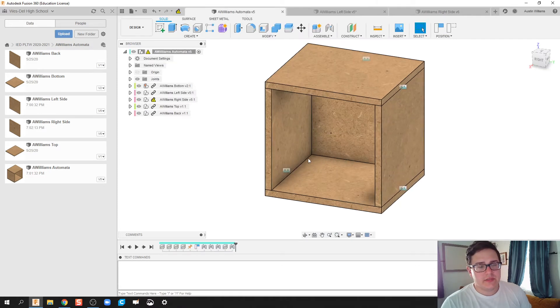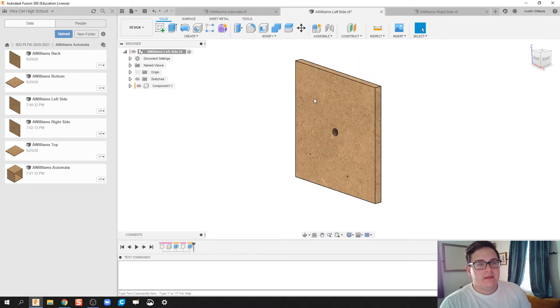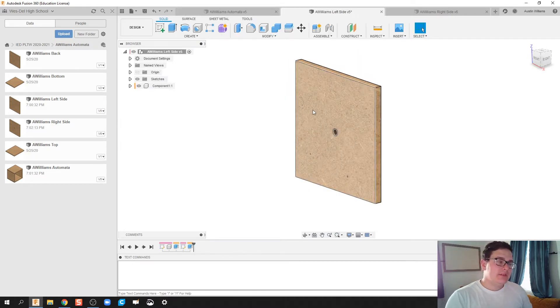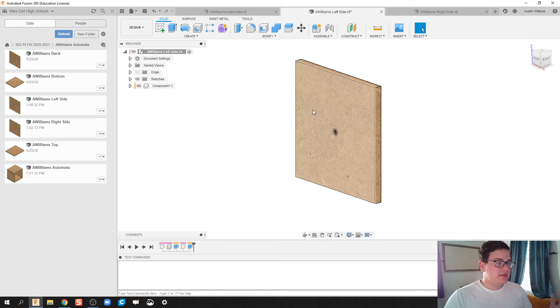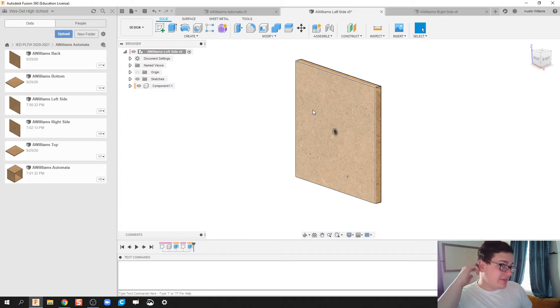You might be asking yourself the question, if I just updated this part, why isn't it updated over here? And so every time you change something with your design, with a bottom-up design and how pieces come together, you have to save or let Fusion kind of automatically save and then update.